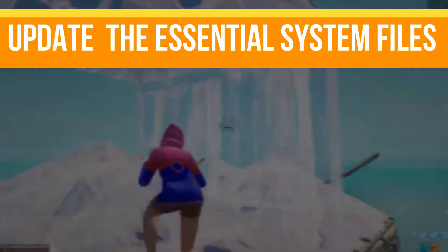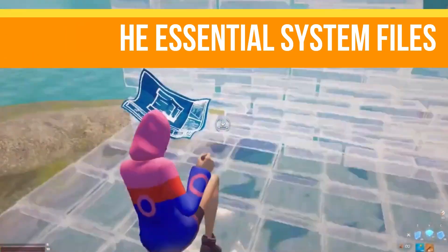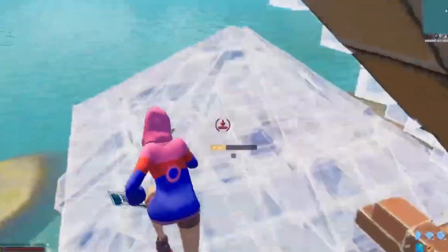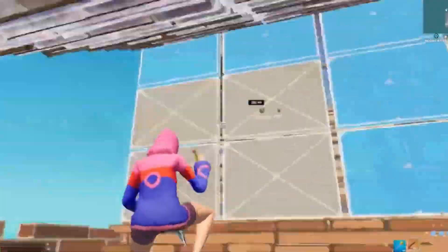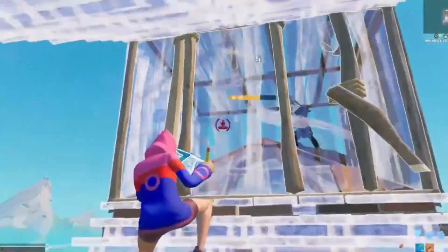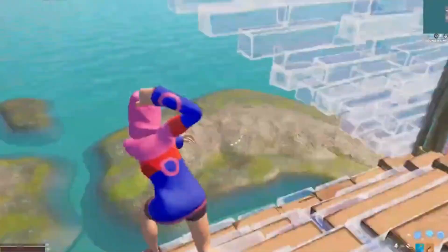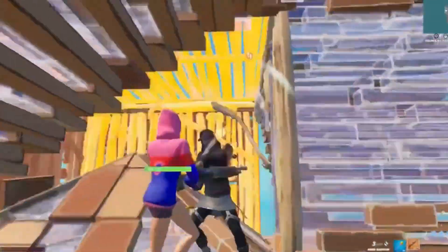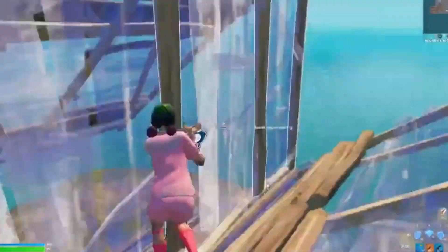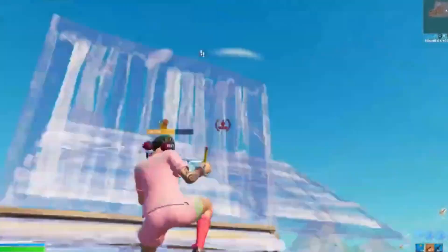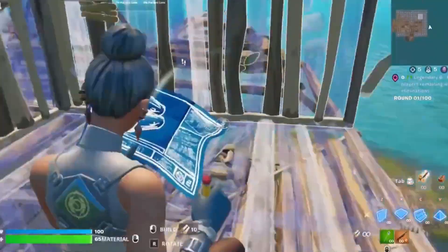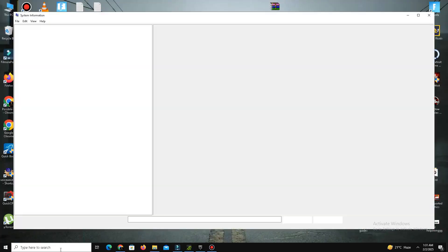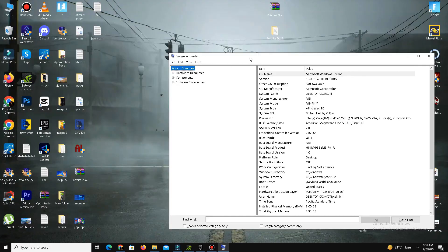Method number five is update the essential system files. Go to the official Microsoft website and download the latest version of DirectX and Visual C++ redistribution files. Install both the x64 and x86 versions depending on your system type. To check your system type, right-click on the Windows logo, select System, and look under System Type. Restart your PC after installation.